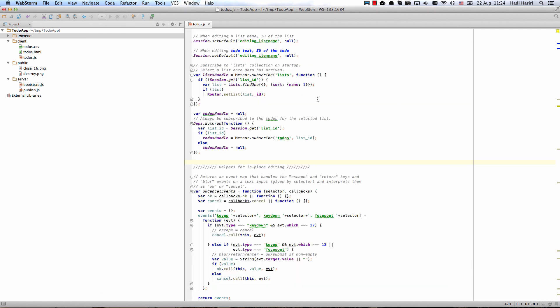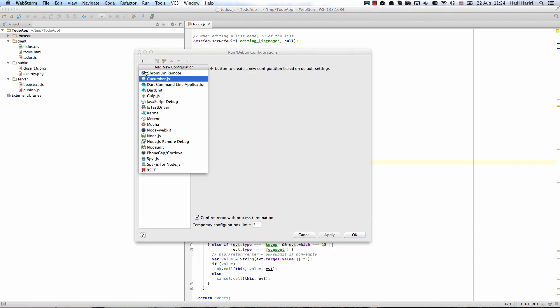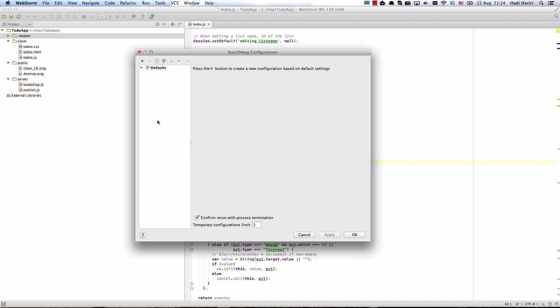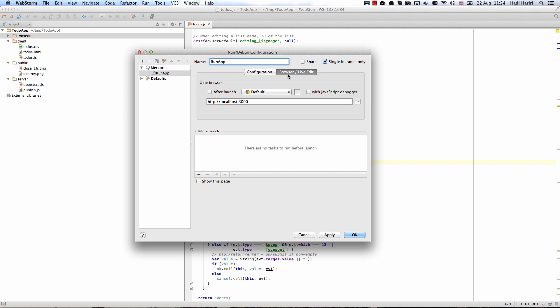The next thing that we can do is actually run the applications from here. So let's click Edit Configuration and go ahead and add a Meteor application and I'll call this Run App. We can leave all this default and we can ask WebStorm to launch the browser for us afterwards.